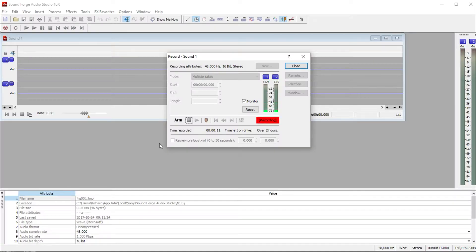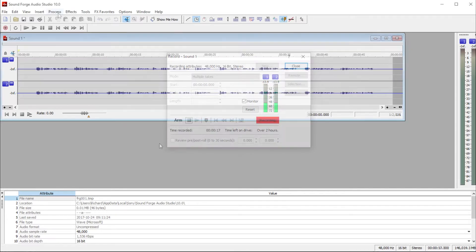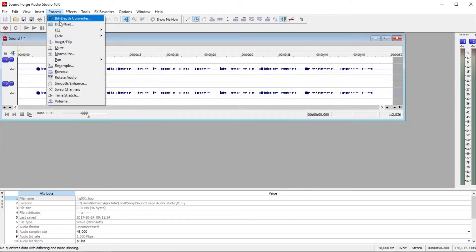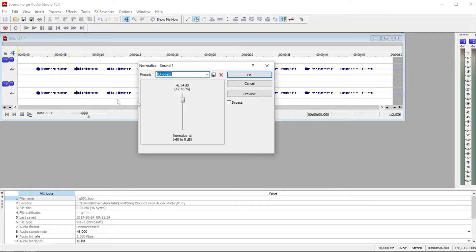I record to the computer using SoundForge Audio Studio software. I can record and edit as necessary. I now normalize the audio so the segment volumes are the same.